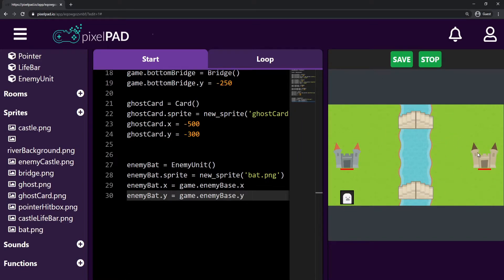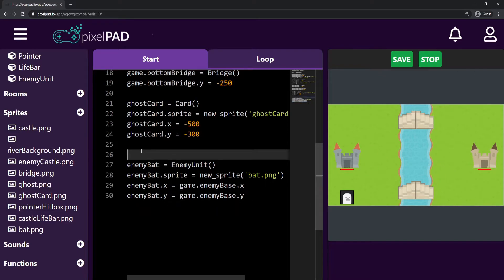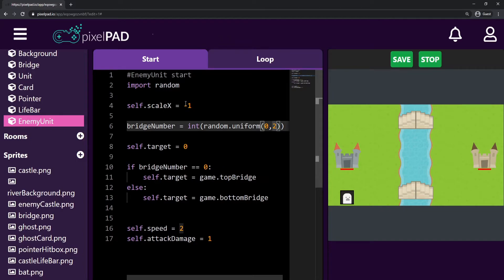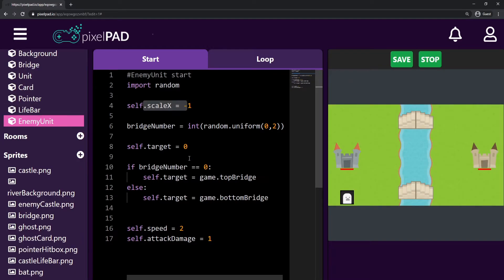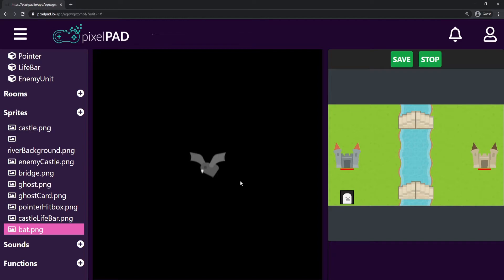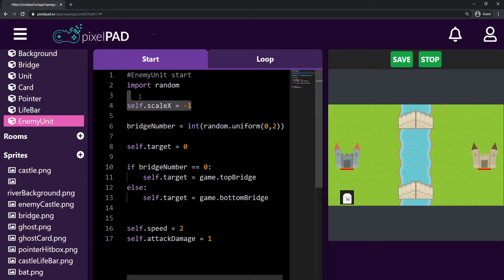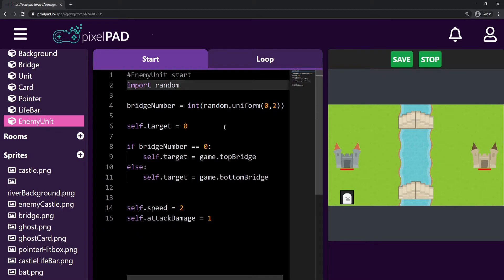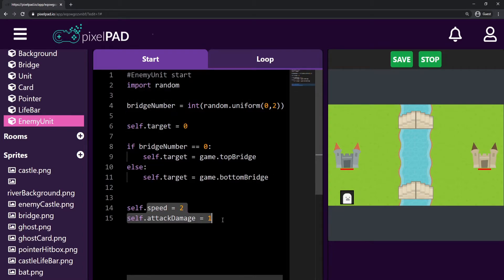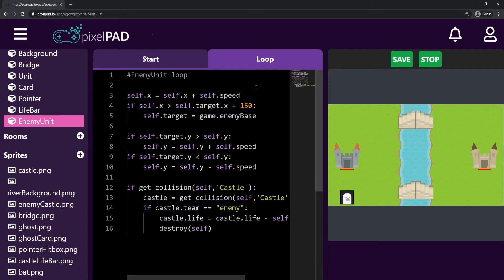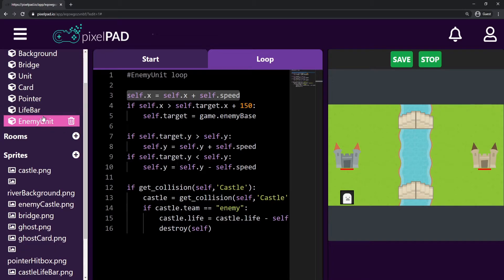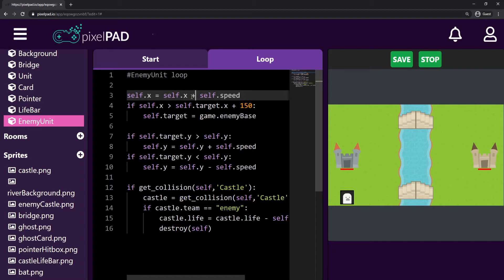That's what we want to change — the enemy is not going to disappear when it touches the enemy base; it's going to disappear when it touches the player base. So inside the enemy unit, the start tab is very similar. Let's check the scale_x: my bat is already looking to the left, so we don't need scale_x equals minus one, since the bat is going to walk to the left. On the loop tab, the third line makes my unit walk to the right — but this is the enemy unit, it should walk to the left. So I change the plus to a minus. I also need to change the collision check: I want to check for a castle with team 'player', then deal damage to that castle and destroy myself.